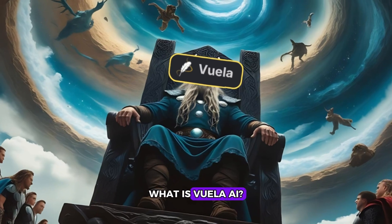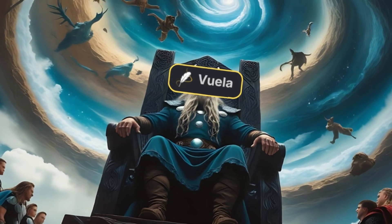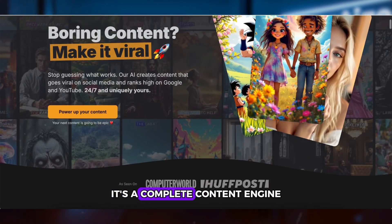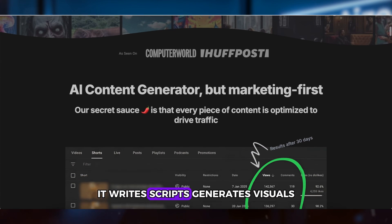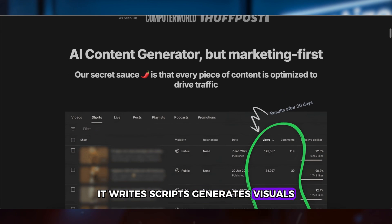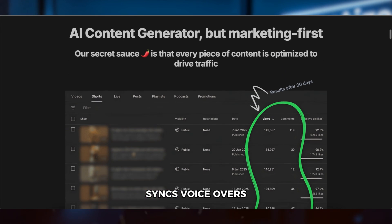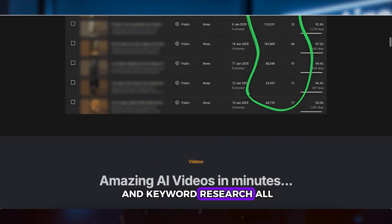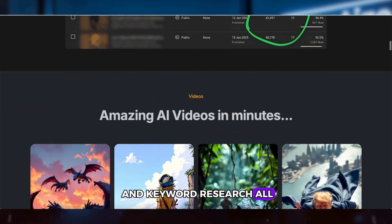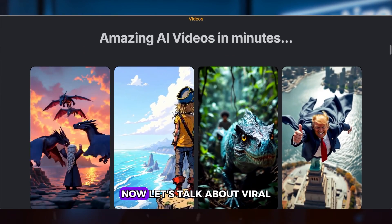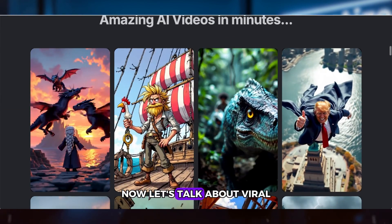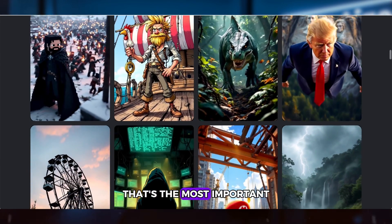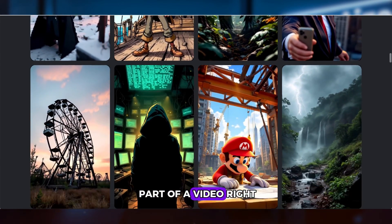What is Vuela AI? It's not just another AI tool — it's a complete content engine. It writes scripts, generates visuals, syncs voiceovers, and even handles SEO and keyword research, all in one go. Now, let's talk about viral hooks, because that's the most important part of a video, right?